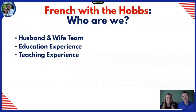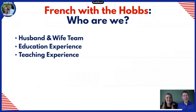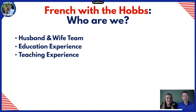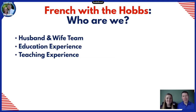I'm Jason. And I'm Andy. Together we are French with the Hobbes. We're two French teachers who met in France while working on our master's degrees, and we've been able to team up and share resources and ideas and inspire each other. Most of our experience is at the high school level, though we do have a little bit of middle and college level experience as well.